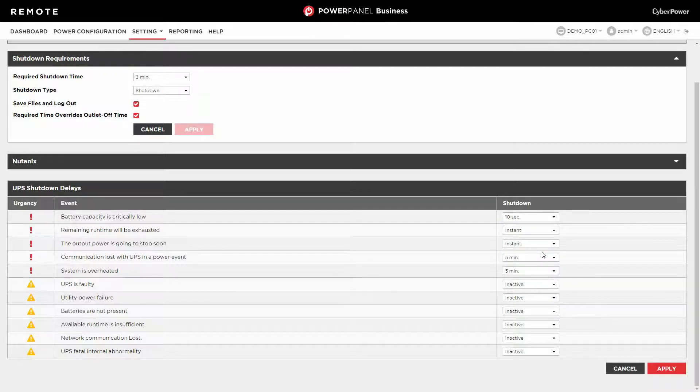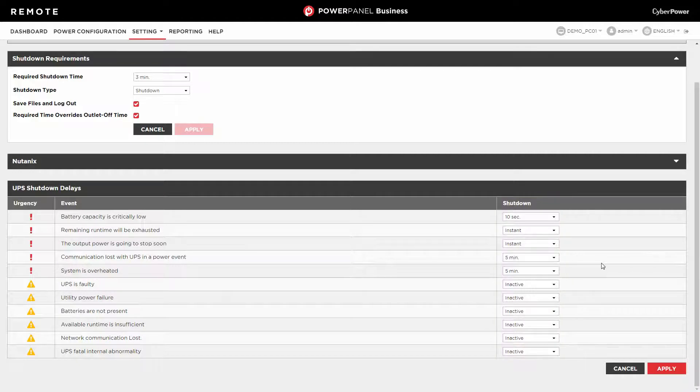After configuring the shutdown option for all the events, click Apply to complete the setting.